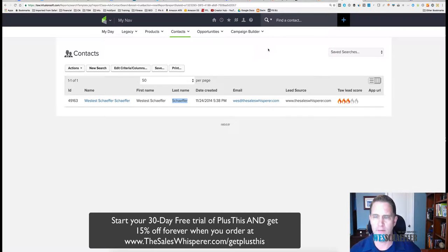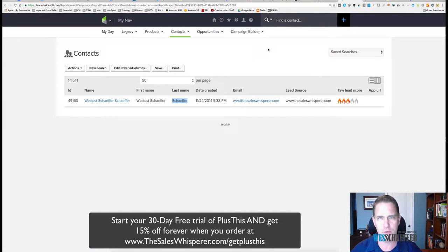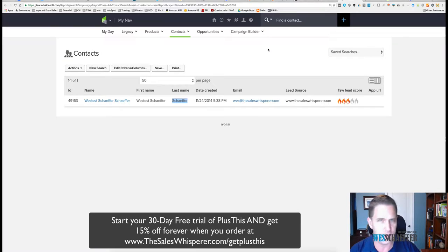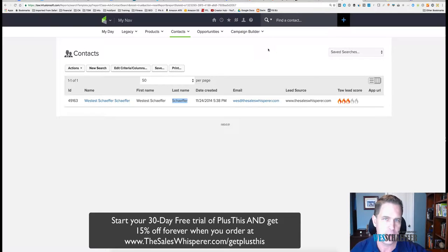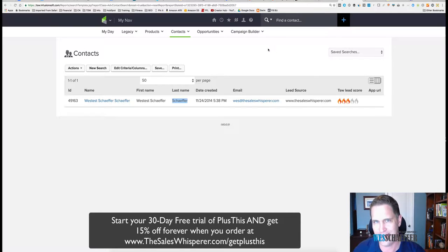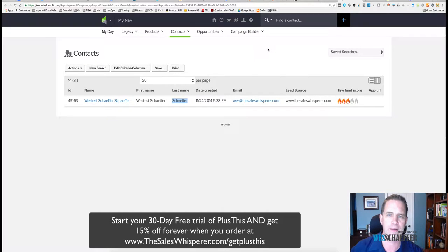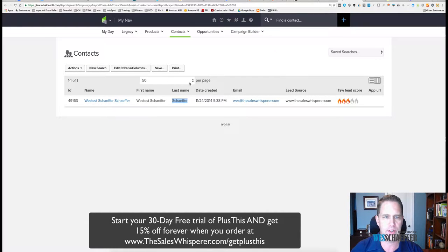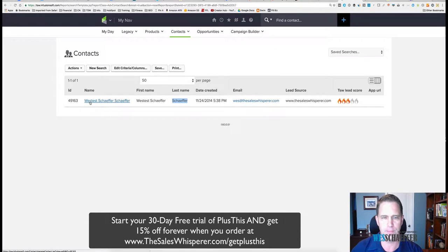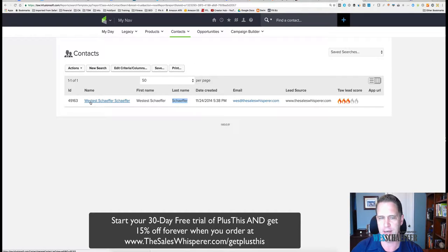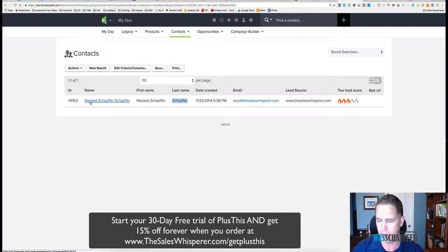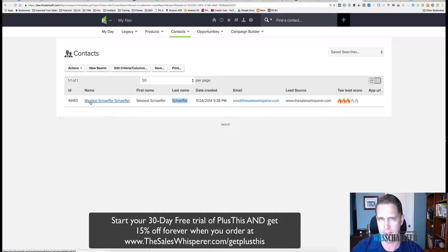Hello my friends, let's talk about cleaning up your contacts inside of Infusionsoft and using Plus This to accelerate that. What I've done here is a quick search. I made my first and last name inside of the first name field, which people seem to do all the time.